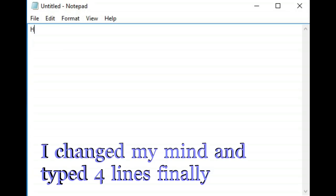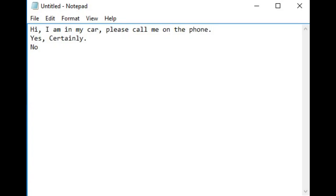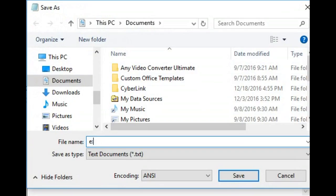You have to open Notepad and type in a few replies. For the sake of this video, I'm just going to type two of them: 'Hi, I am in my car, please call me on the phone' — you would answer this to someone who texts you while you're driving — and then maybe a second line that says 'I'm almost there, hang on.' You can also type common answers. Then you save this file on your USB stick.